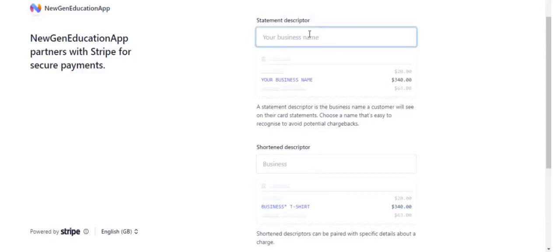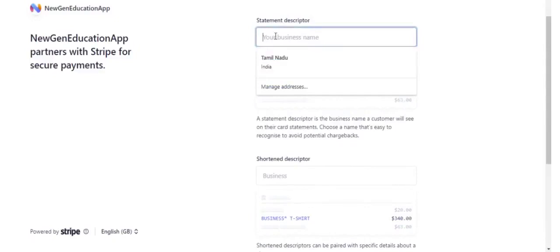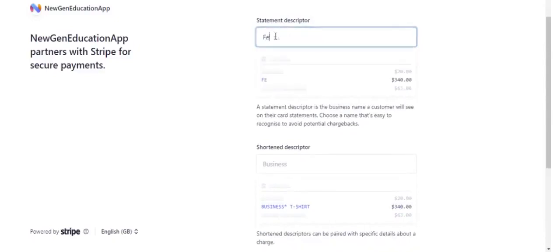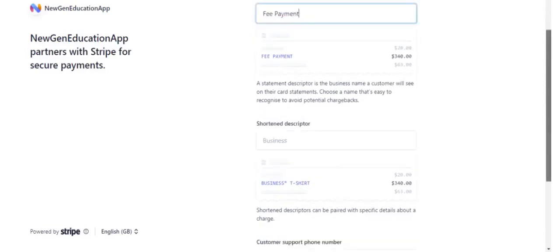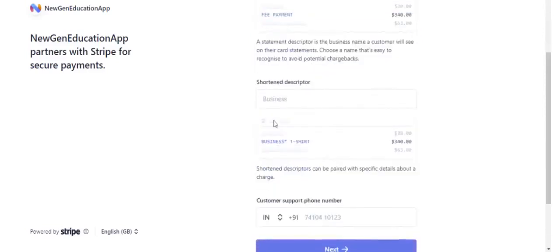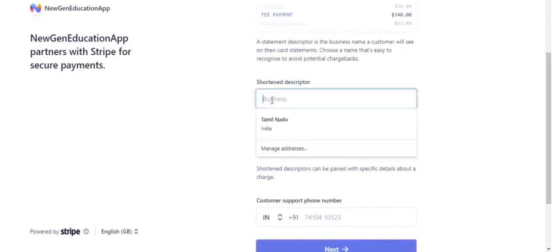Mention T payment as statement descriptor. Mention Shorten descriptor.